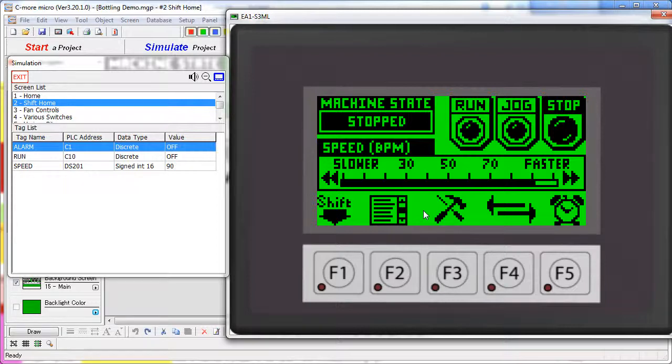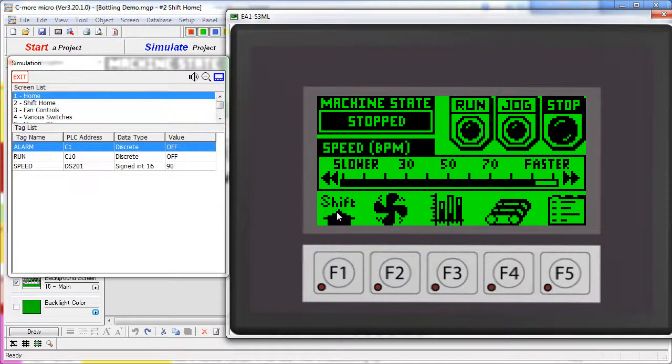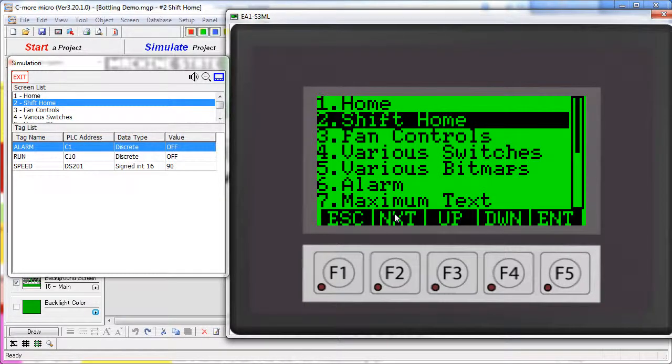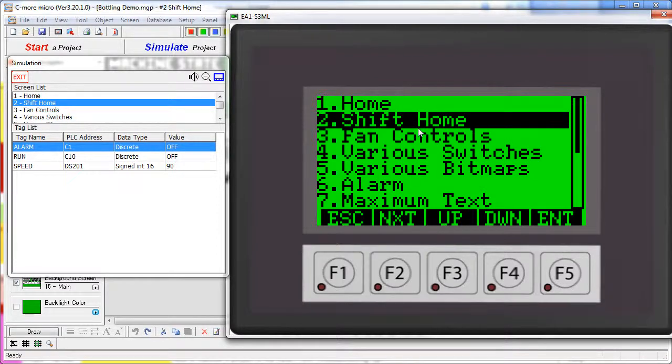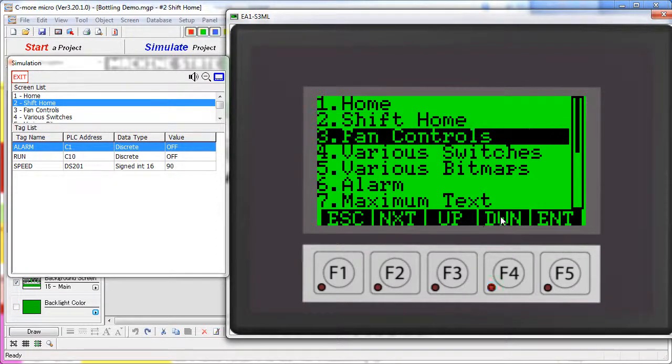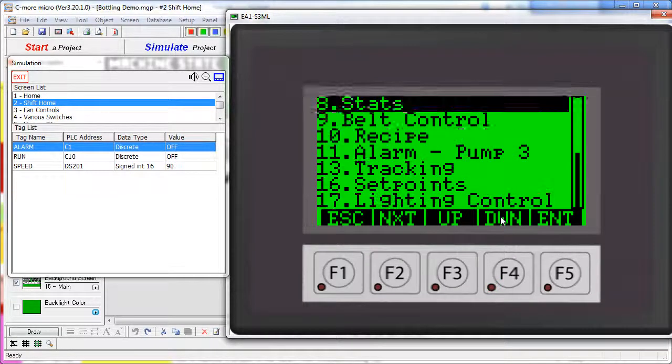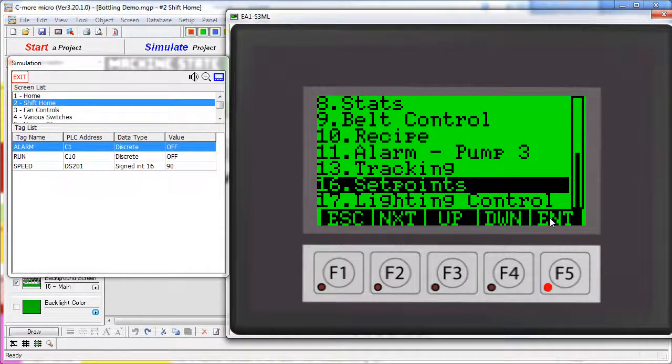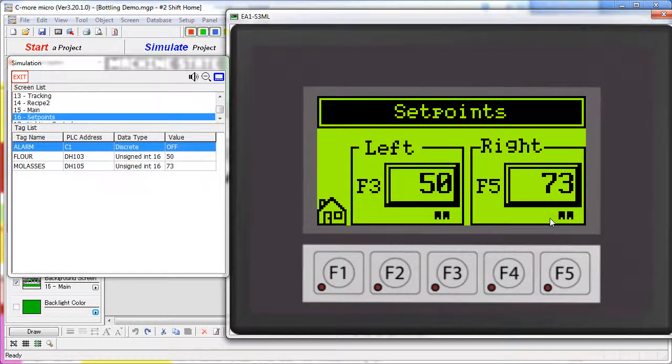So speaking of screen changes, let's take a look at shifted F2, which is a menu button. This screen gives us a menu of all of the screens in the project. We can scroll down through the various screens and then go to any screen we want to directly. Let's see how that's done.